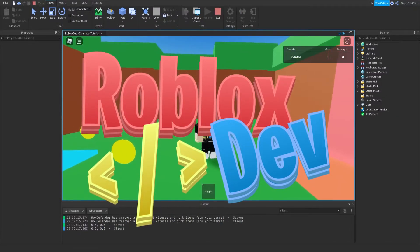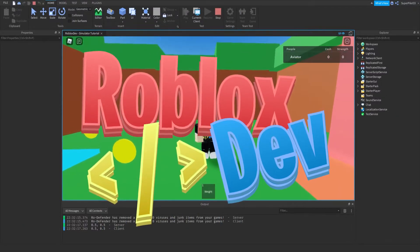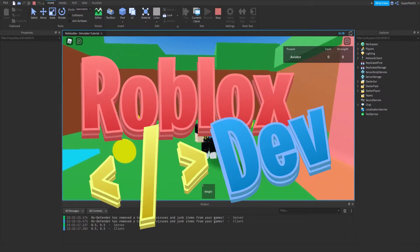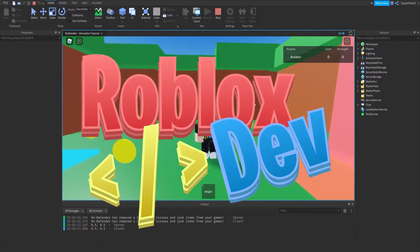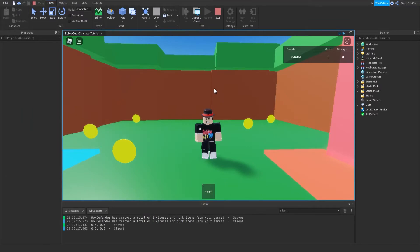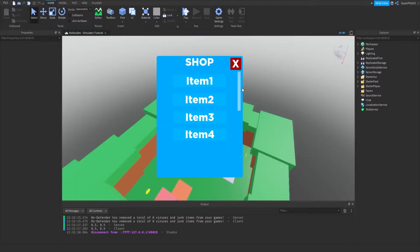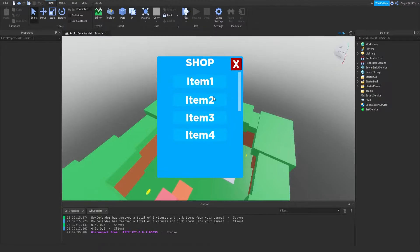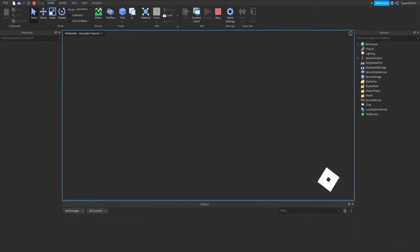Hey everyone, RobloxDev here, and today I bring you Simulator Part 5, where we are going to be fixing the purchasing system and doing a little bit more stuff. So to get started, I'm going to explain the error we had last episode.